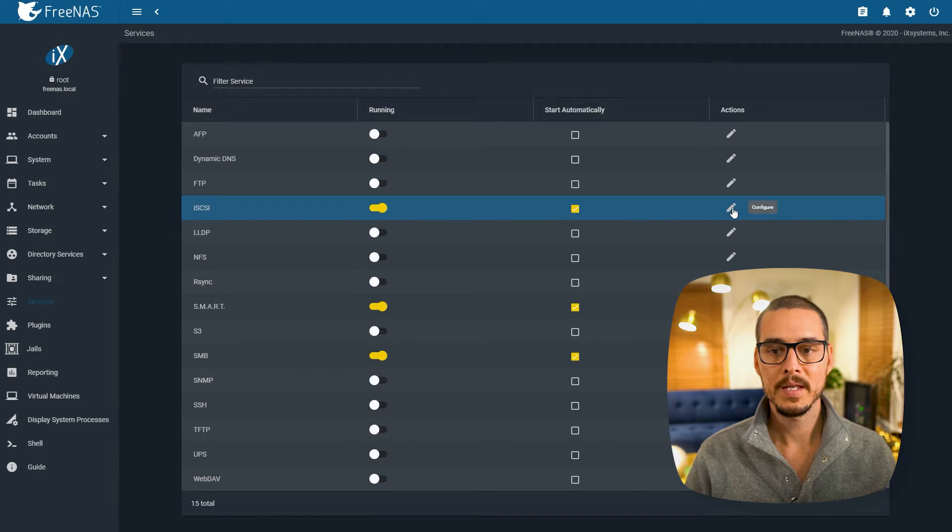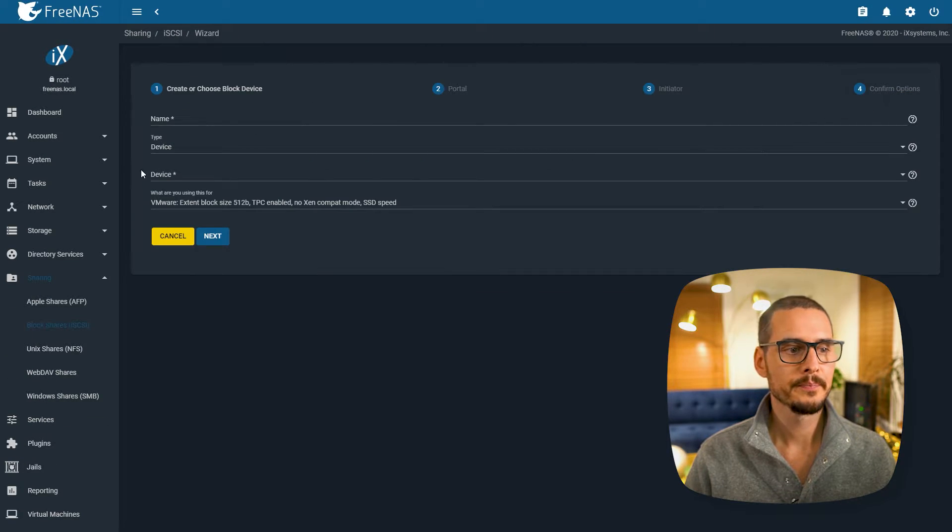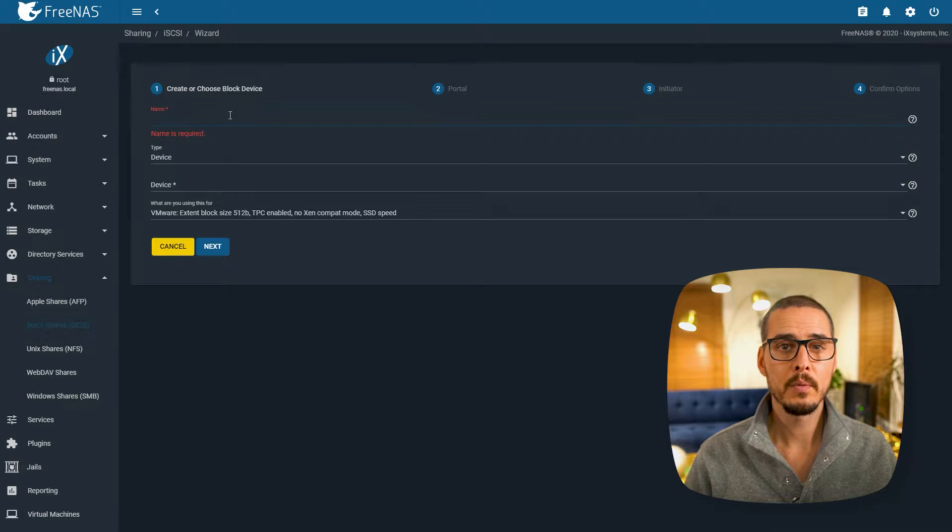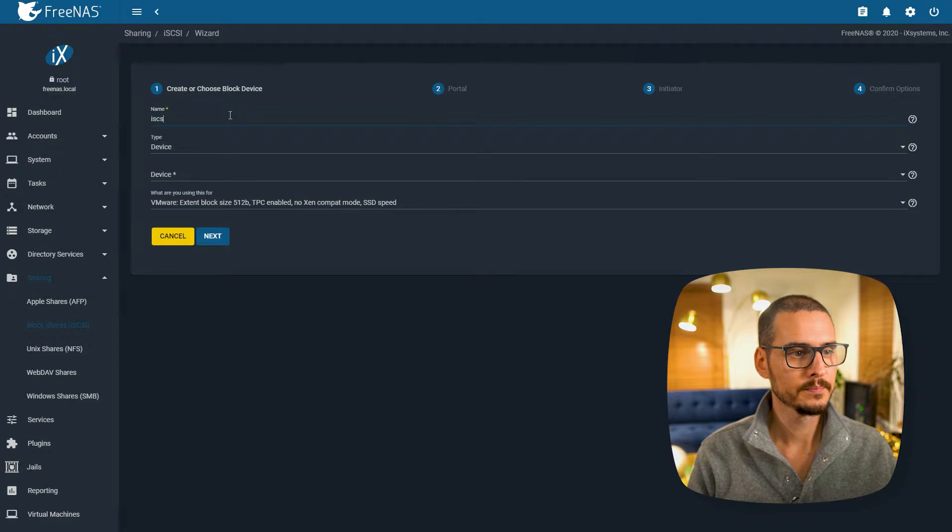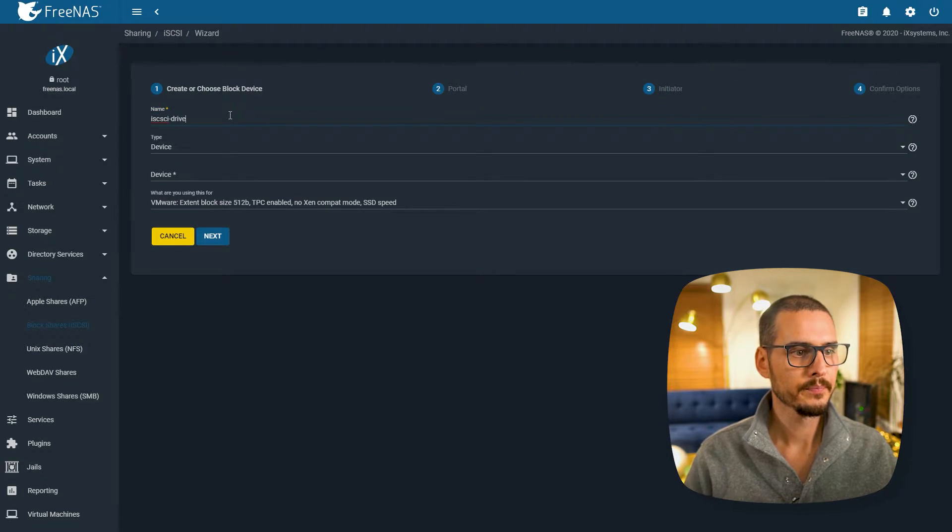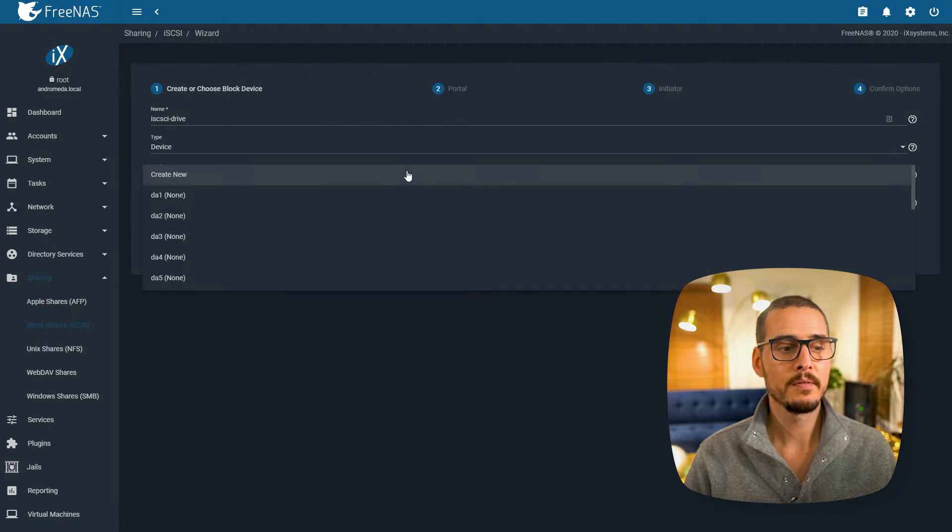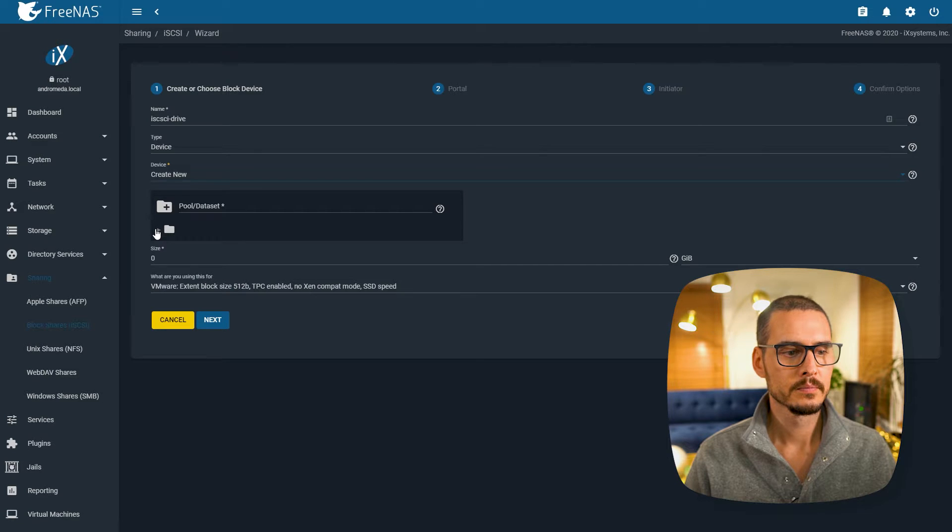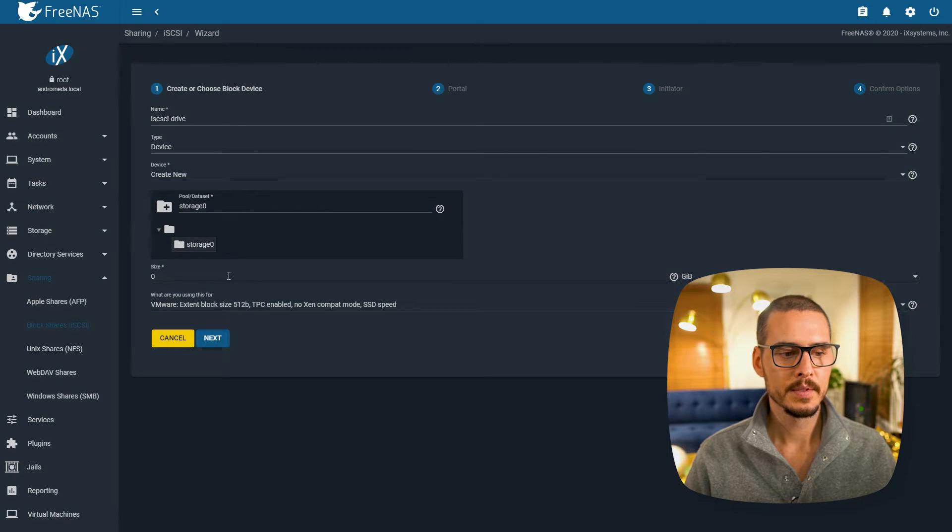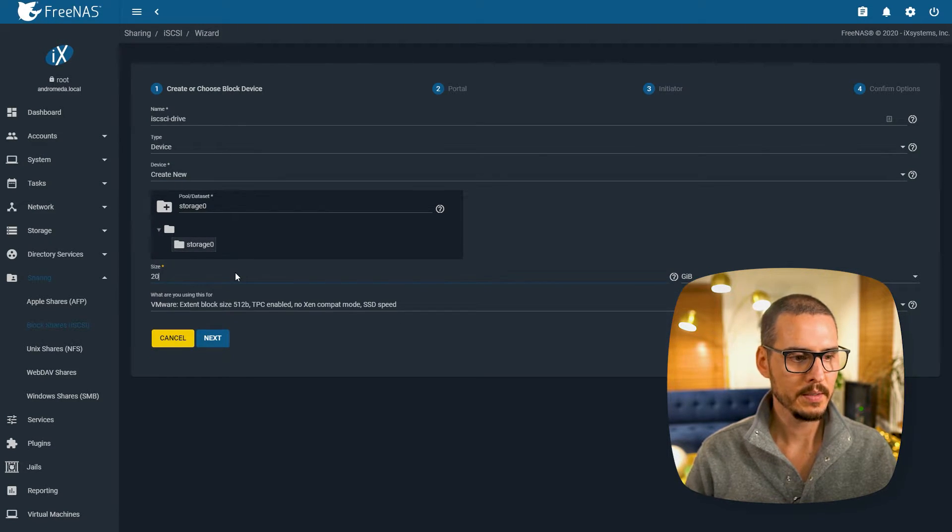We're almost there. Then we'll want to configure it. Click the wizard. First we'll want to name it iSCSI Drive. We'll keep the type as device. Then we'll select the device, create new, select our pool, select the size, let's make this 20 gigs, hit next.